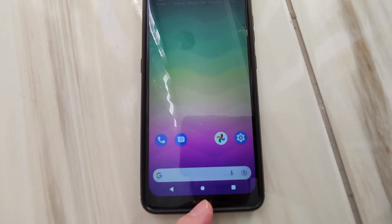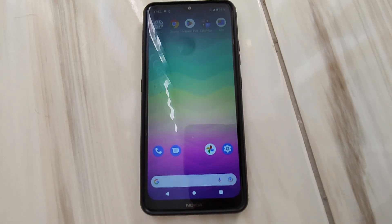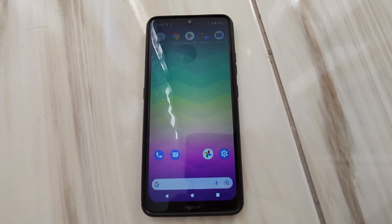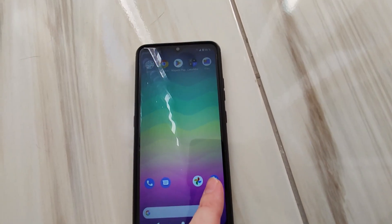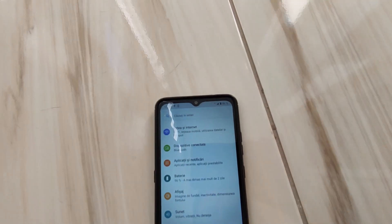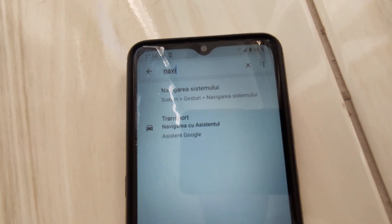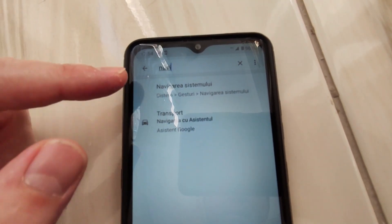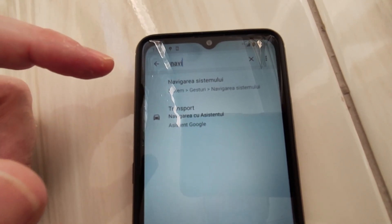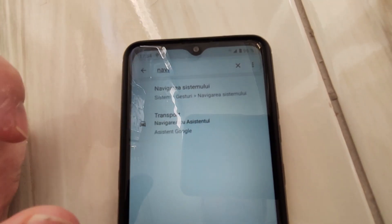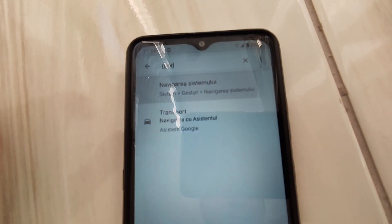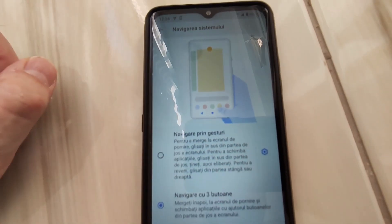How to enable the three buttons from the bottom on a Nokia Android phone. Go to Settings and type 'navi' — most likely it will display two options. By the way, this is not in English, but if you write 'navi' you will see the same thing in English.